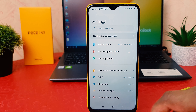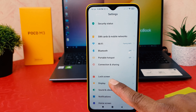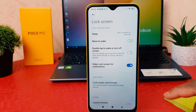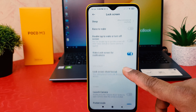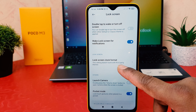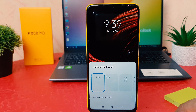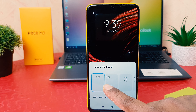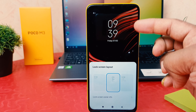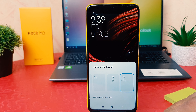After clicking on Settings, scroll down and you're going to find 'Lock Screen'. After clicking on Lock Screen, scroll down and you're going to find something that says 'Lock Screen Clock Format'. Simply click on that, and now you can easily choose any of the styles because you can also see a preview of how it's going to look.